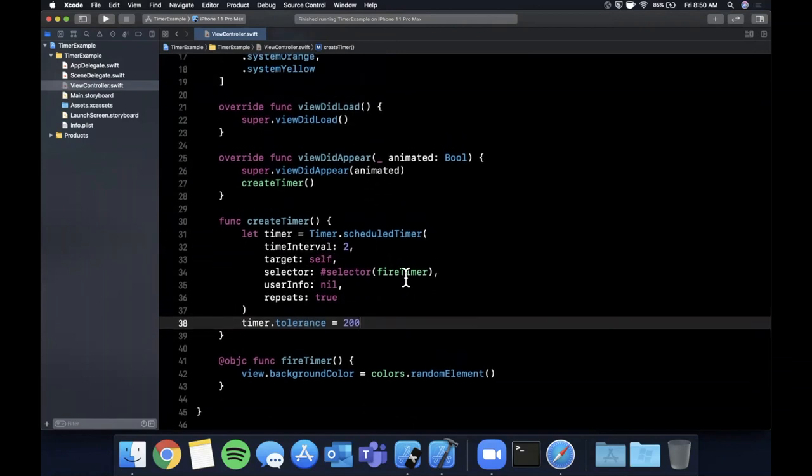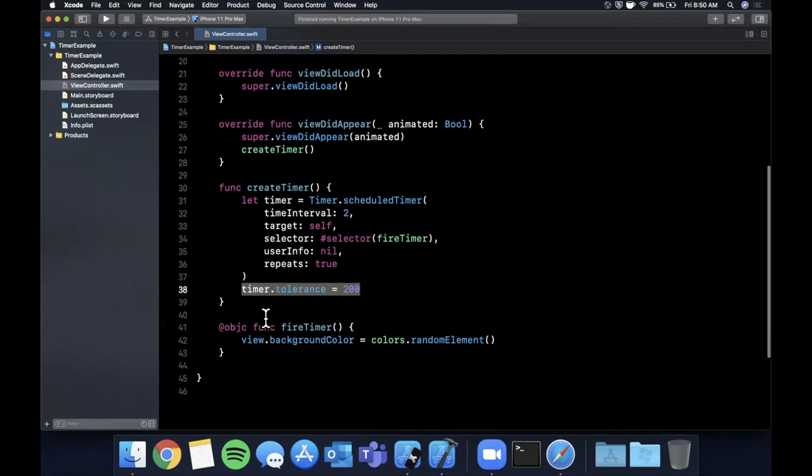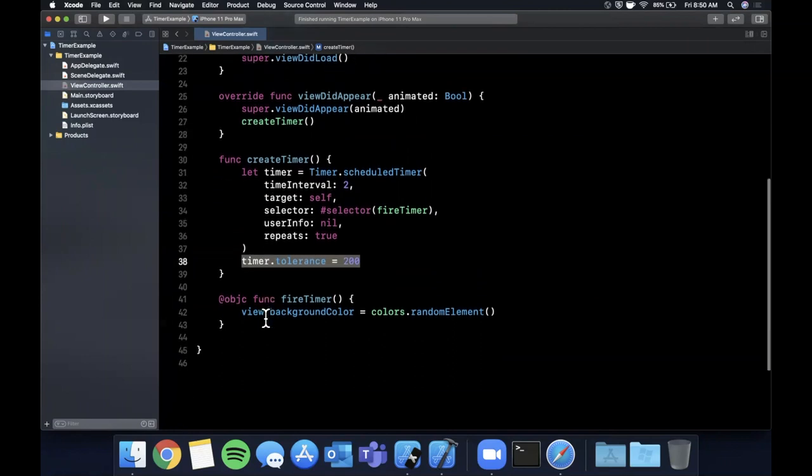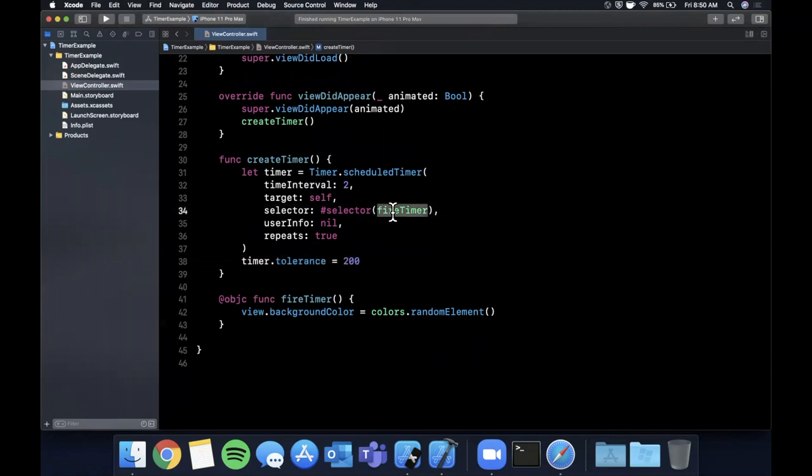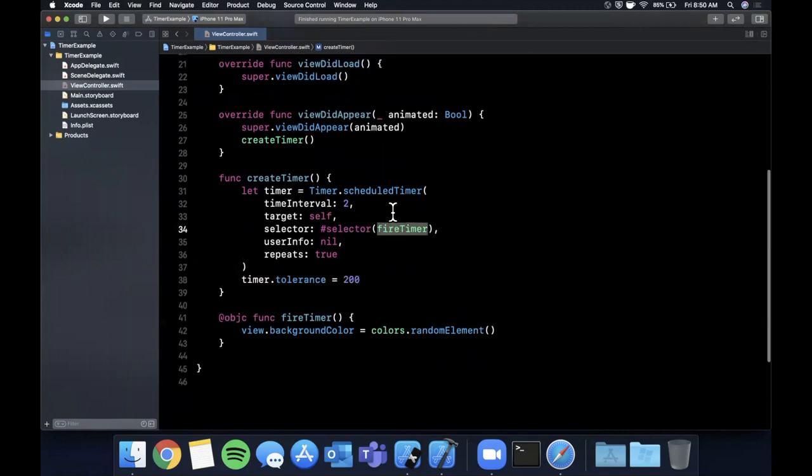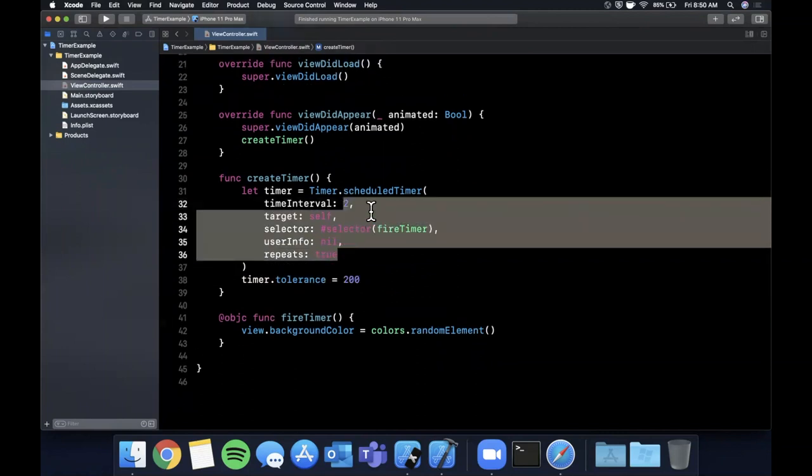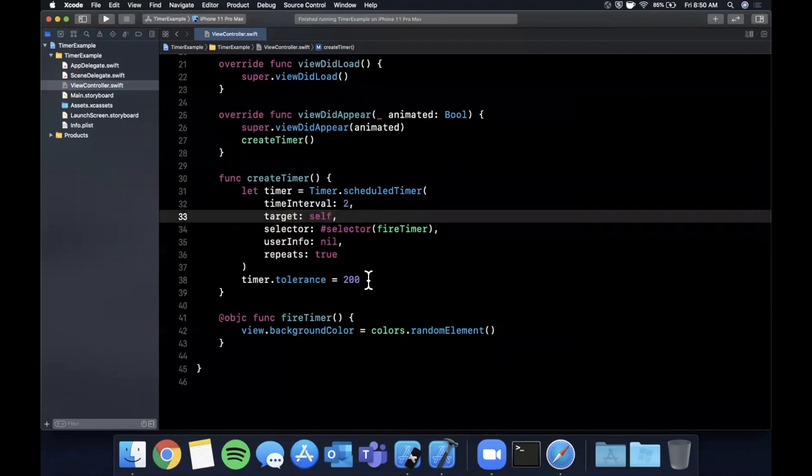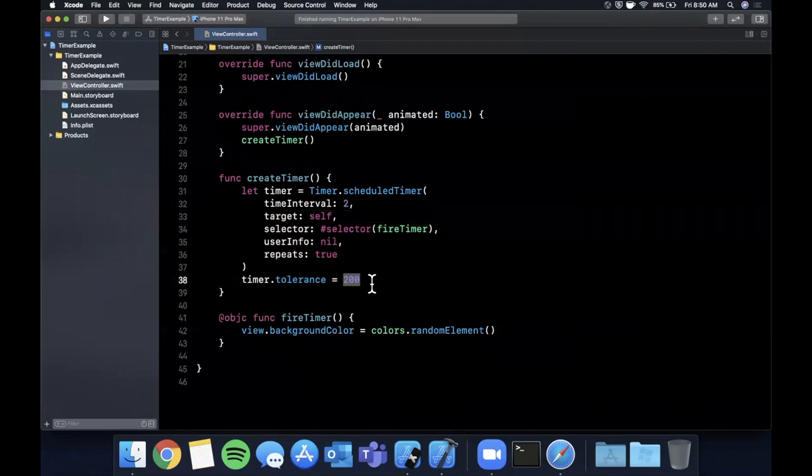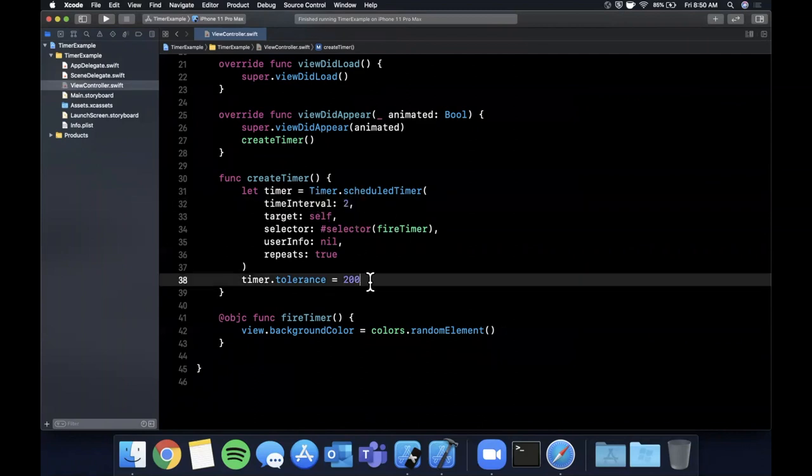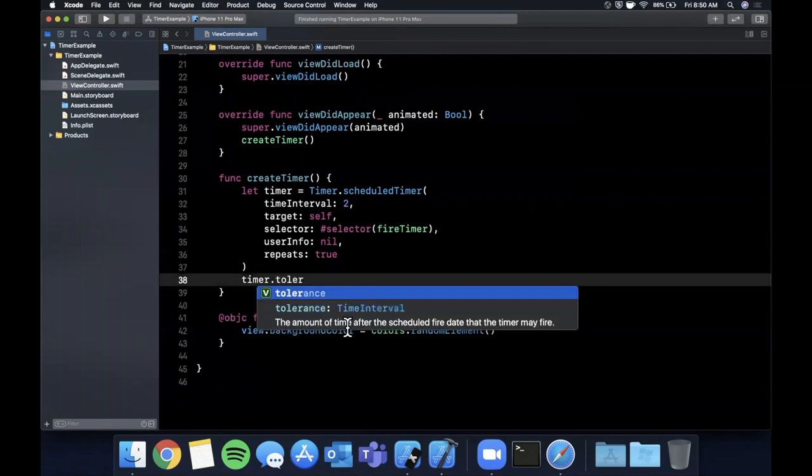And what this does is actually it helps reduce your app's battery and energy consumption quite a bit and the reason it does that is because you're giving the system some flexibility to execute your task and you're not constraining it to that very strict one second requirement. So this is okay in some cases, you can imagine if you want something to be precisely timed you don't want to set a tolerance and I'm fairly positive this is milliseconds, let me just double check.